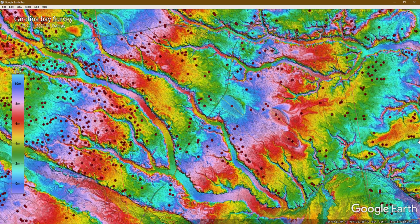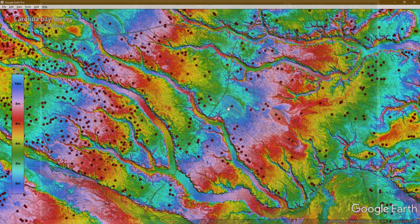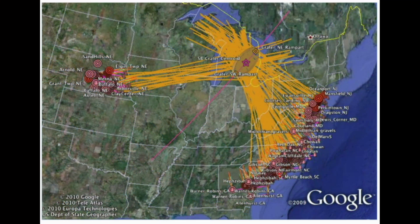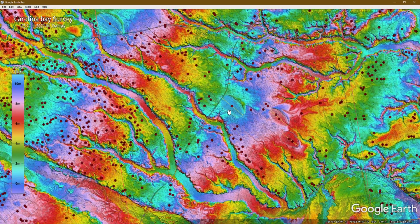One of the things you'll start to notice is that they are all elliptical, and they all have pretty much the same orientation. And that orientation actually rotates slightly as you move north or south. This is a huge clue as to how the Carolina Bays were formed.